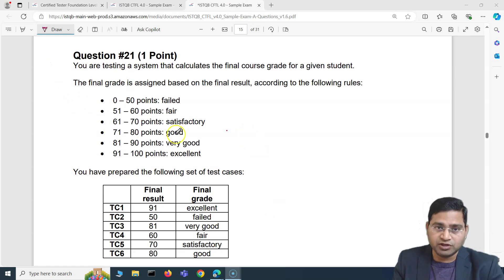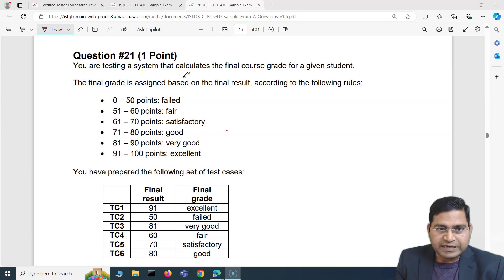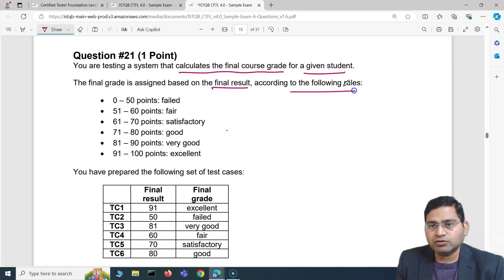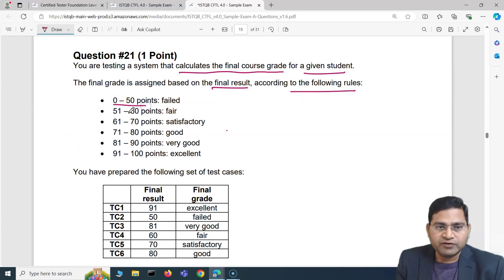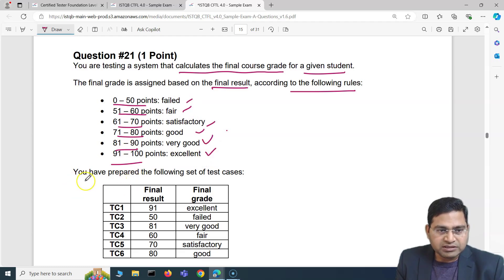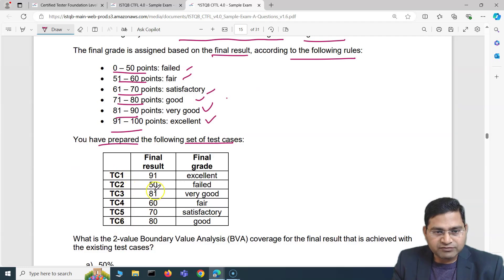Question 21 says: you are testing a system that calculates the final course grade for a given student. The final grade is assigned based on the final result according to the following rules: 0 to 50 points is failed, 51 to 60 is fair. Based on these ranges, you as a tester have prepared a following set of test cases — there are six test cases in total.